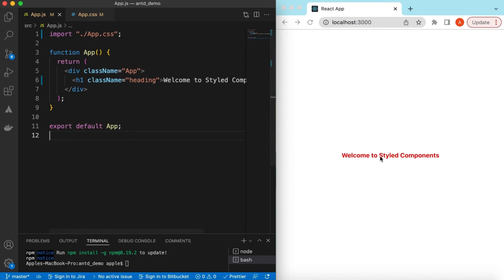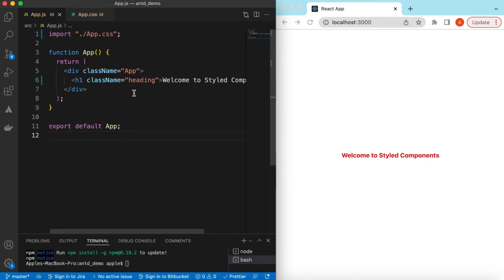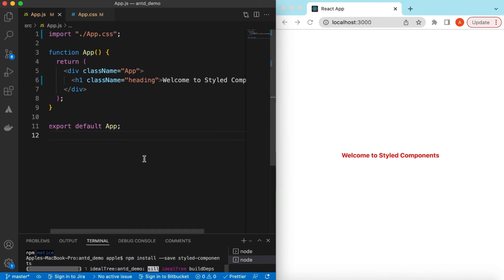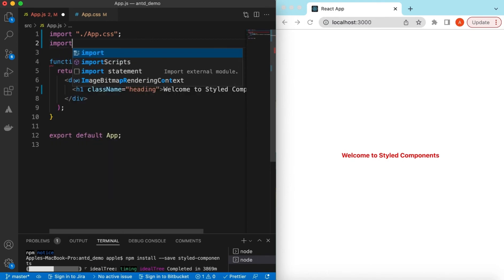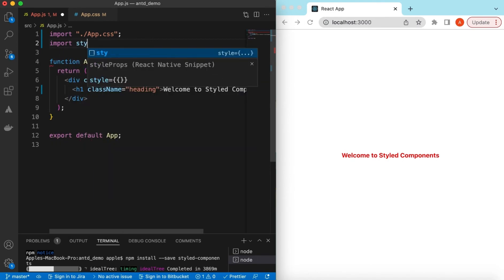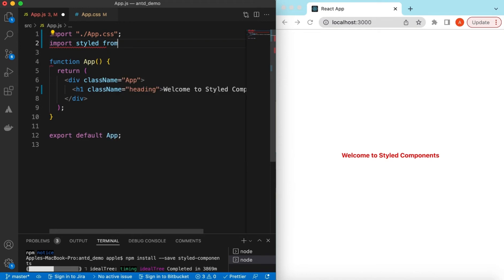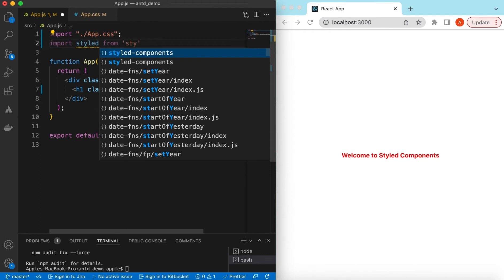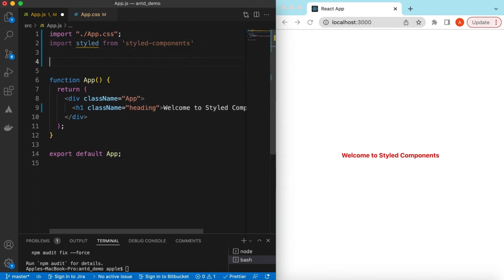If I save it, there you go — 16 pixels, red color, and bold font. To do the same with styled components, first we need to install the package using: npm install --save styled-components. Once that is installed, we can import it: import styled from 'styled-components'.